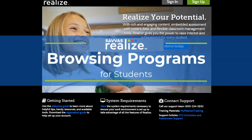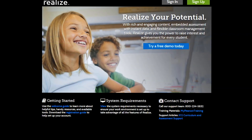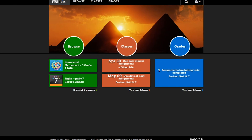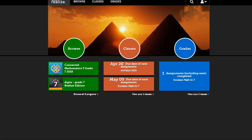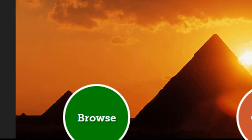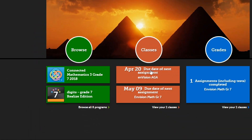In this video, we will go over how to browse programs in Realize. From your Realize homepage, click Browse from the top menu bar or the icon in the middle of the page.